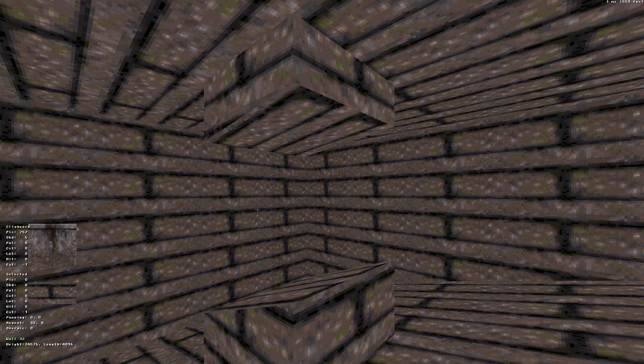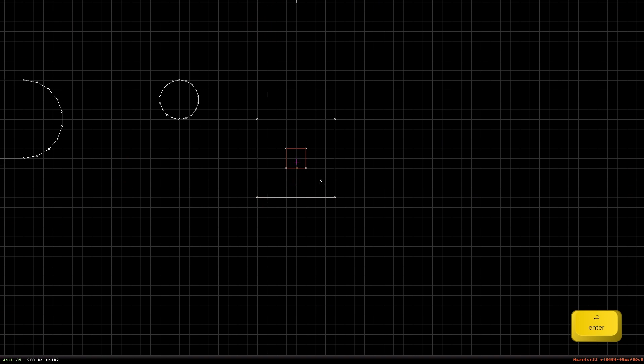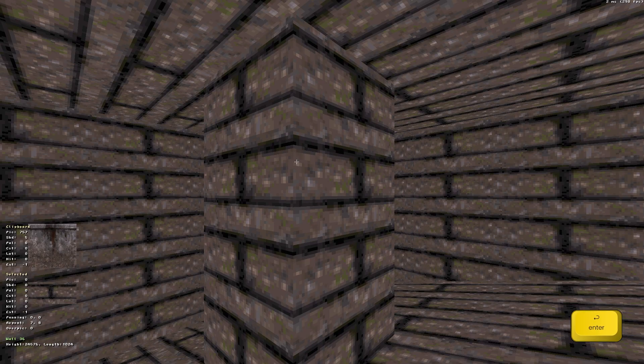In order to make the sector a non-valid player space, switch to the 2D mode, move the cursor into the sector and press the Ctrl plus delete key. In the next lesson we will continue to explore sector editing.